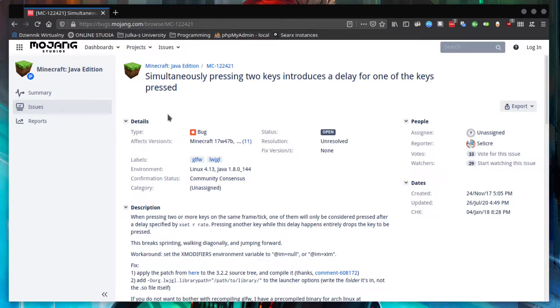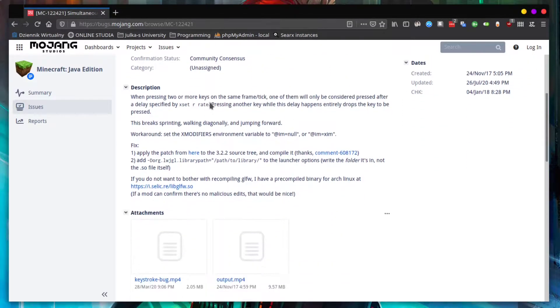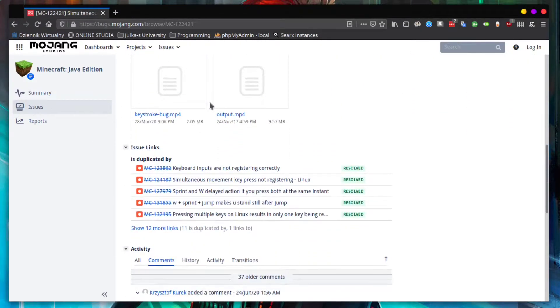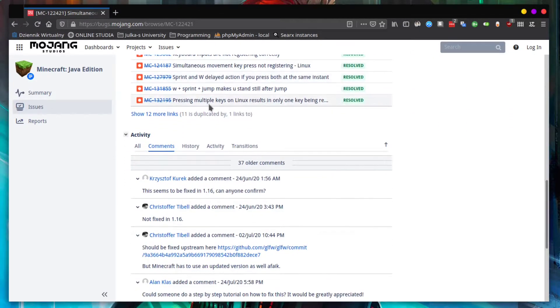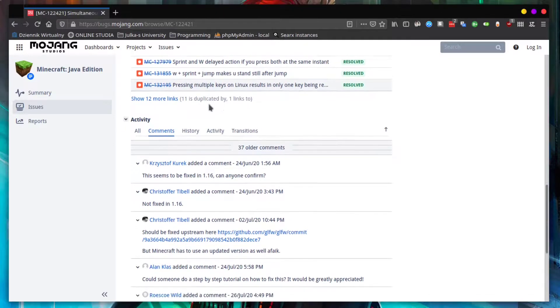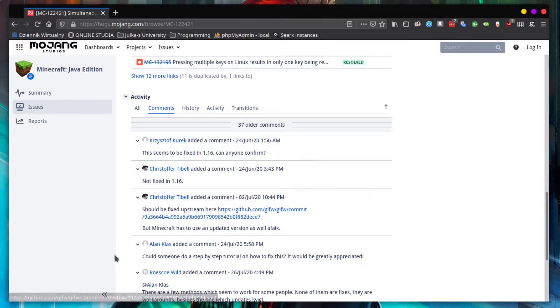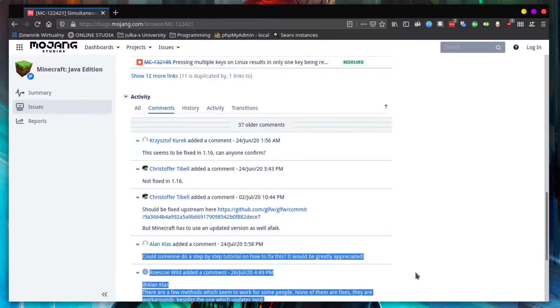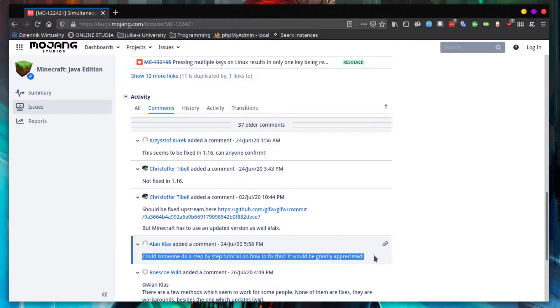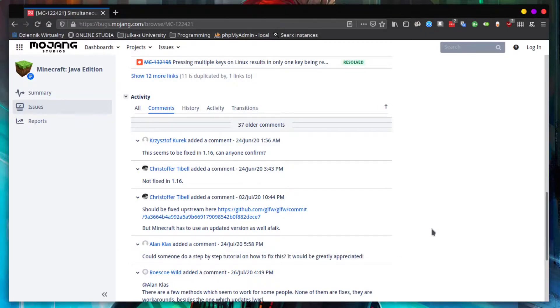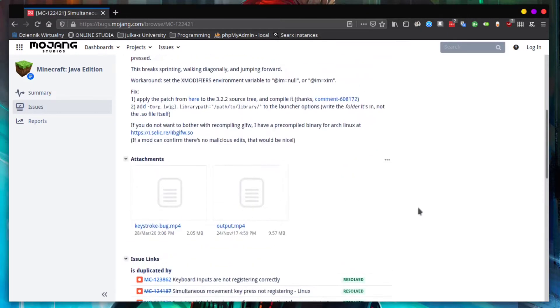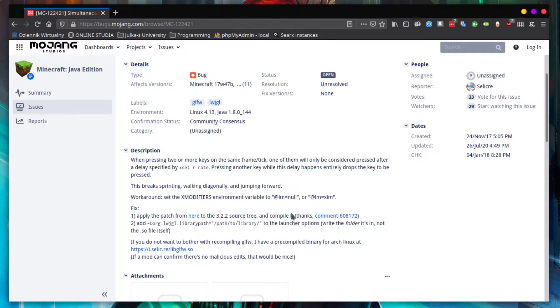In response to Alan's comment under Minecraft's bug report, I'm recording a step-by-step tutorial on how to work around this Java edition bug. The link to the bug record is in the description.